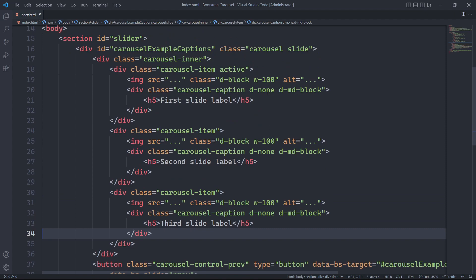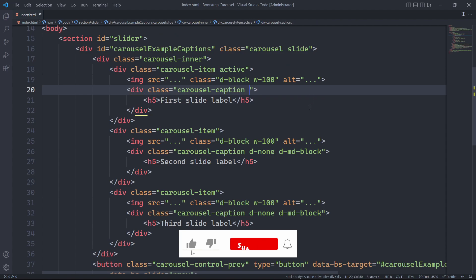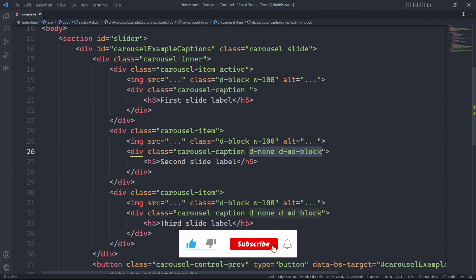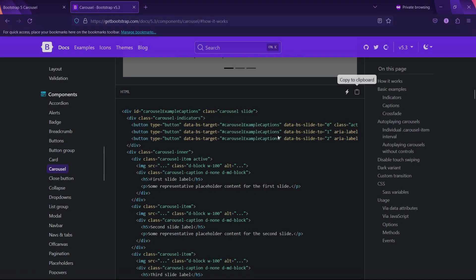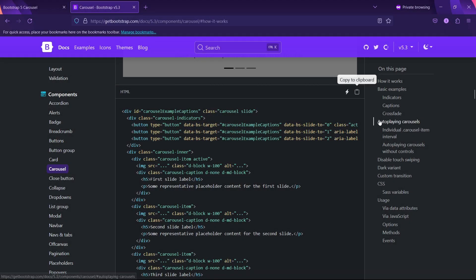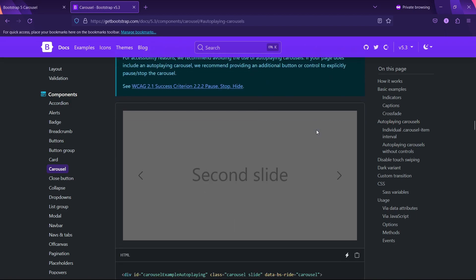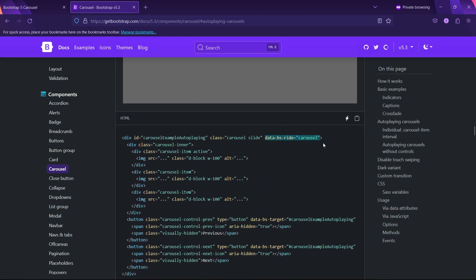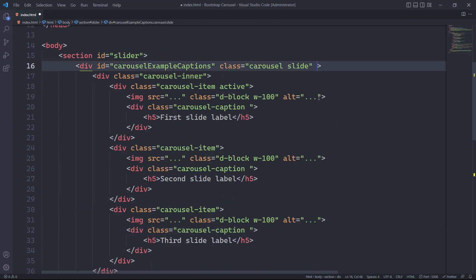When we copied the carousel template, the caption is set to display none for small devices. We will remove that class from the div element with the carousel caption. Later, using CSS we will customize our carousel caption. To make our carousel autoplay on page load, Bootstrap carousel has this option as well — we just need to set the ride option to carousel.